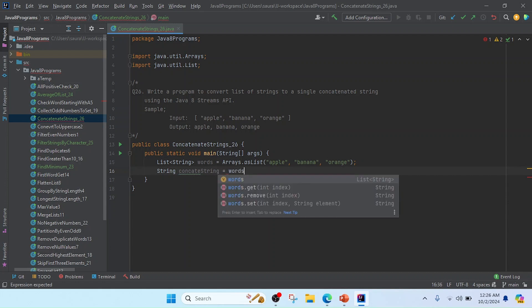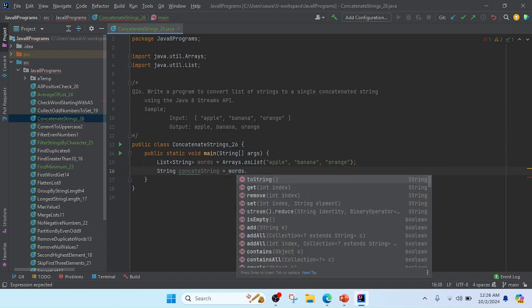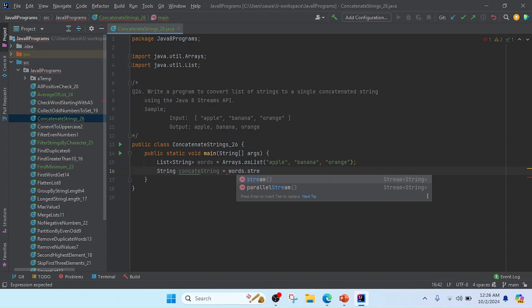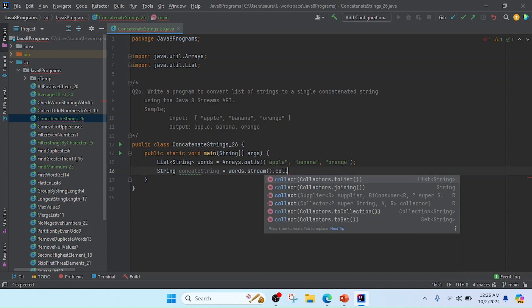First, I have to change the list of strings to a stream, so I will use here words.stream. After that, we will collect that information, so I will use dot collect.